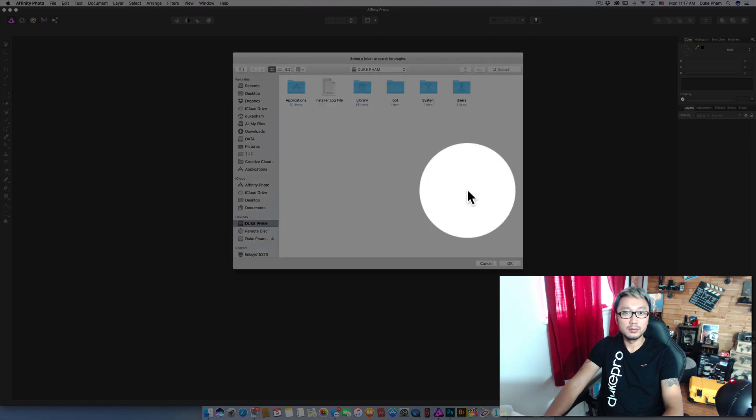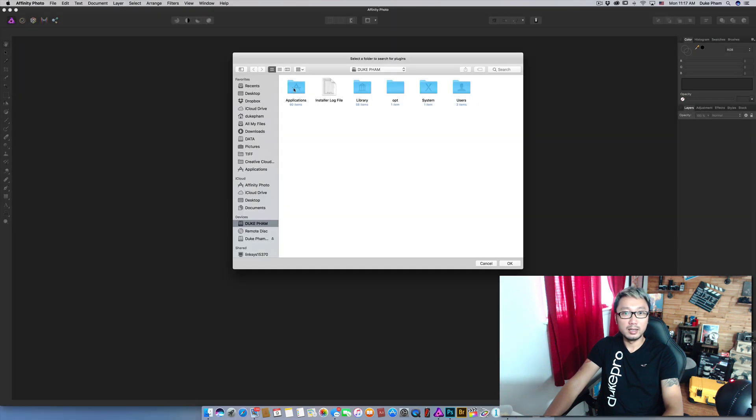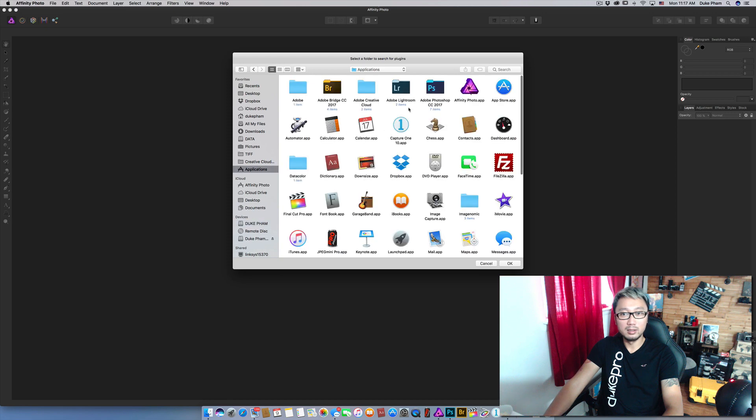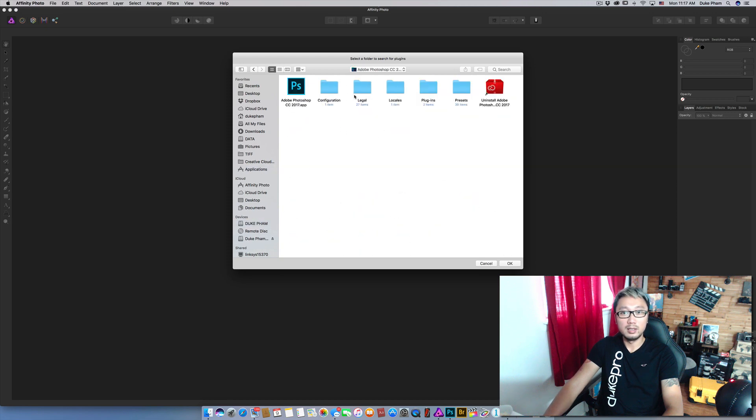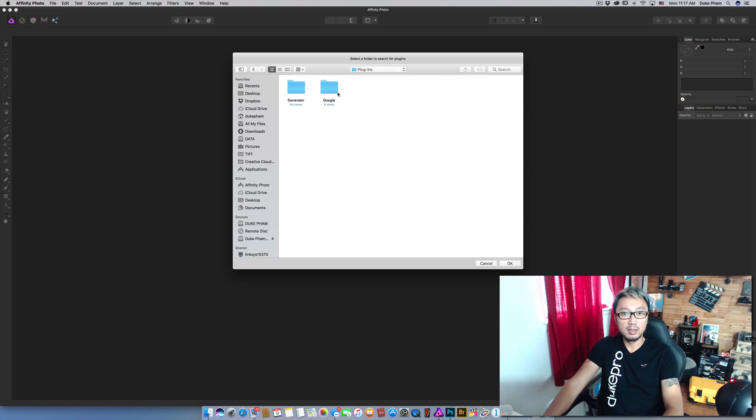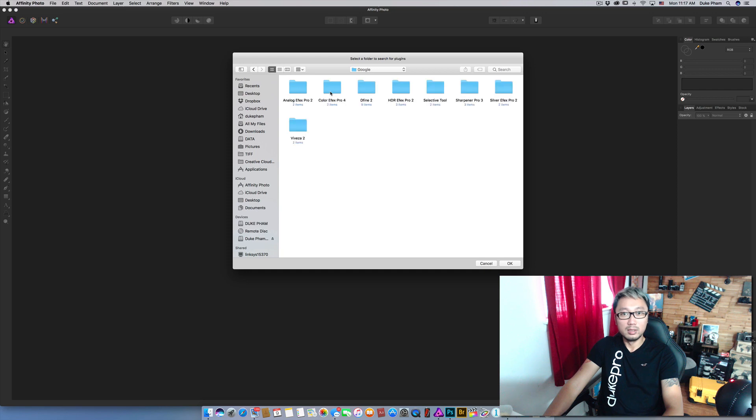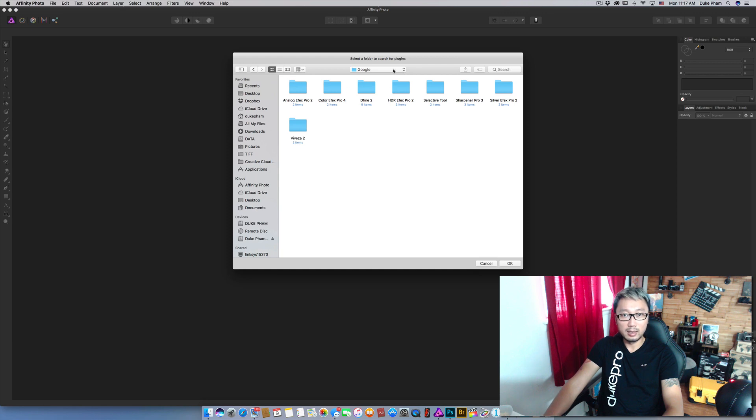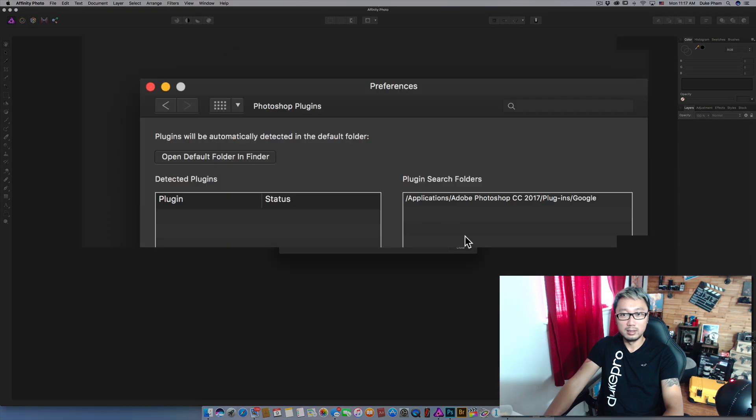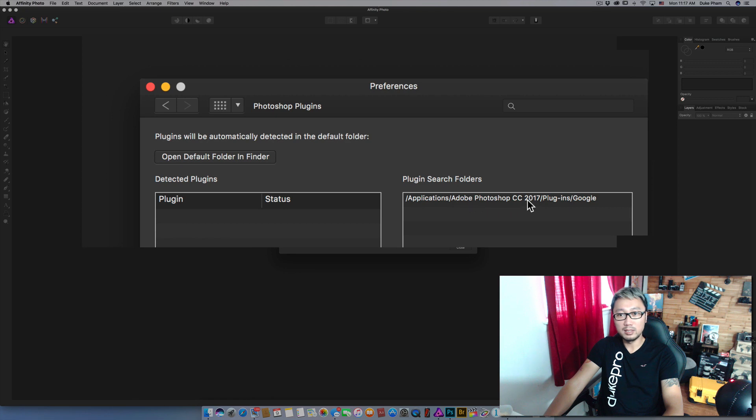And then navigate to application Photoshop CC and plugins and Google. Inside Google you can see all of the plugins that we have from Google. So go ahead select Google and click OK. So we will see the path right here. The applications Adobe Photoshop CC 2017 plugins and Google right here.